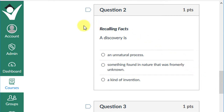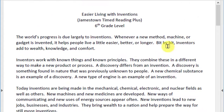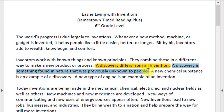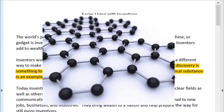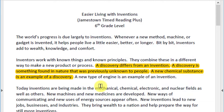Let's see if we can find the answer directly in the text. A discovery differs from an invention — a discovery is something found in nature that was previously unknown to people. A new chemical substance is an example of a discovery. Not too long ago, a chemical substance made from carbon atoms called graphene was discovered and has tremendous potential to change the world.